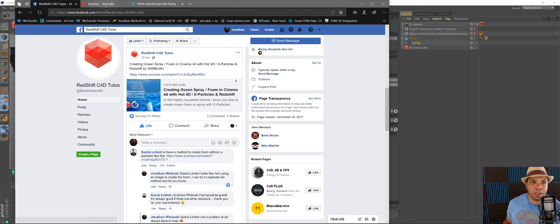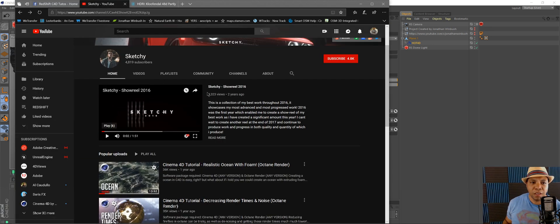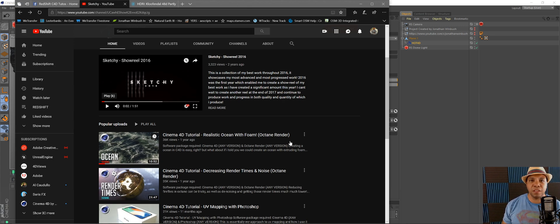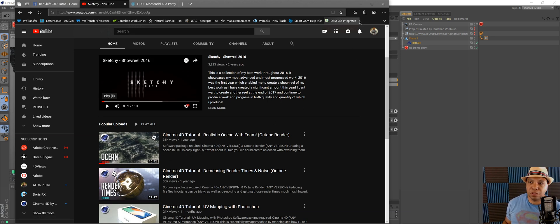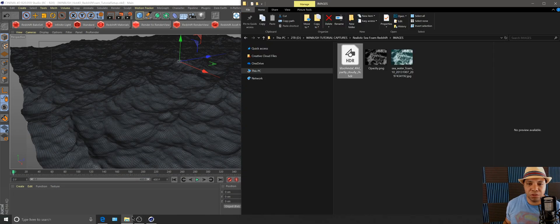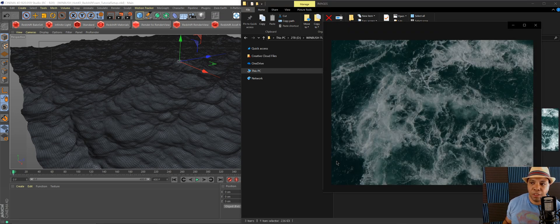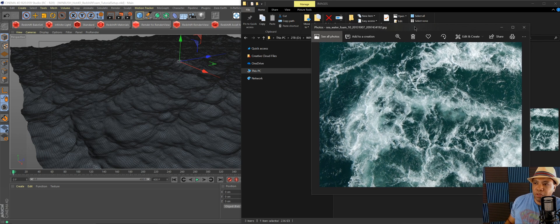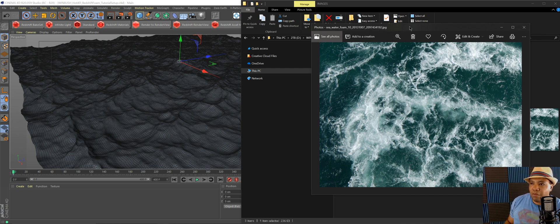I clicked on the link and it takes you to this guy 'sketchy,' and on his tutorial he's doing it with Octane. He has a tutorial called 'Realistic Sea Foam,' so I clicked on that, watched it for a bit, and saw exactly what he was doing. He's actually using textures — he found a photograph free on the internet, made a normal map and a displacement map, and piped that into Octane.